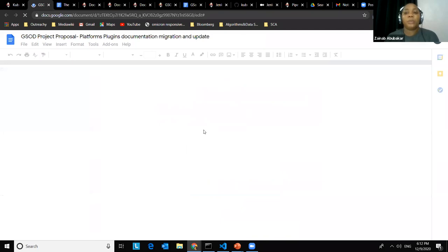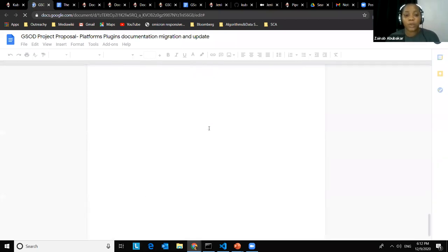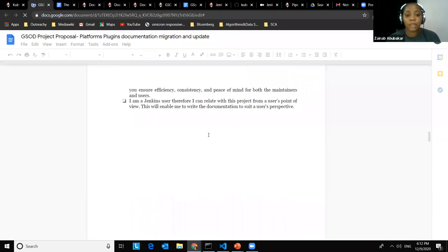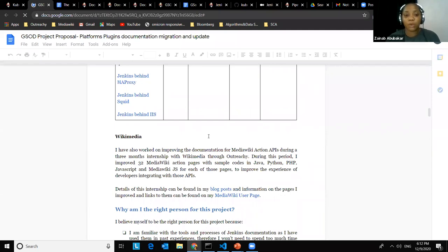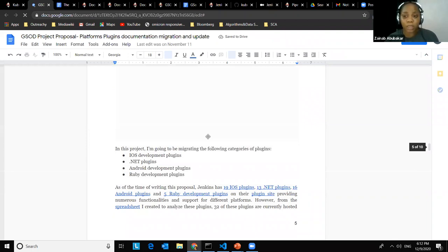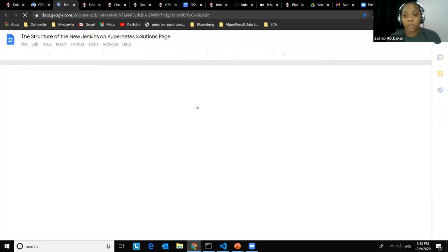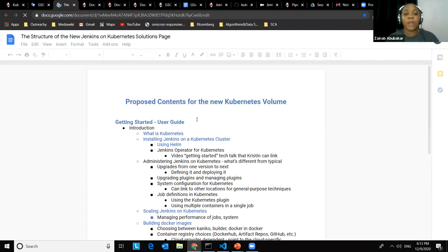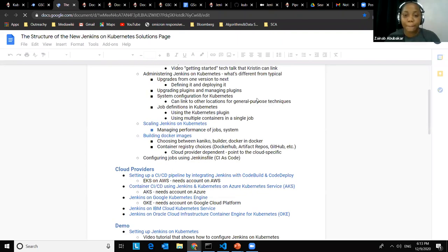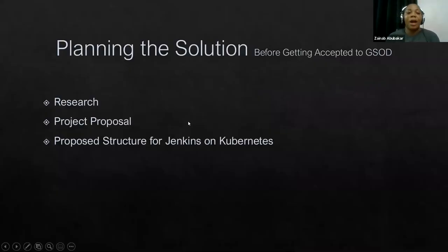My project proposal included a project abstract, what I thought was the problem with Jenkins on Kubernetes documentation on Jenkins.io, and an analysis where I created a sample structure of what the documentation should look like. I gathered all links I had found from my research into that structure to help work on the content when the time came. After working on the structure, I submitted my proposal.